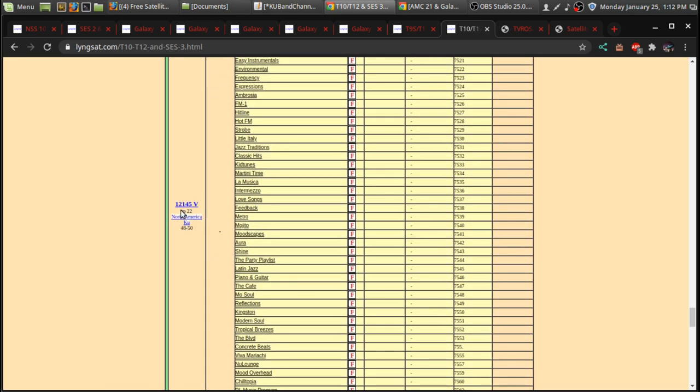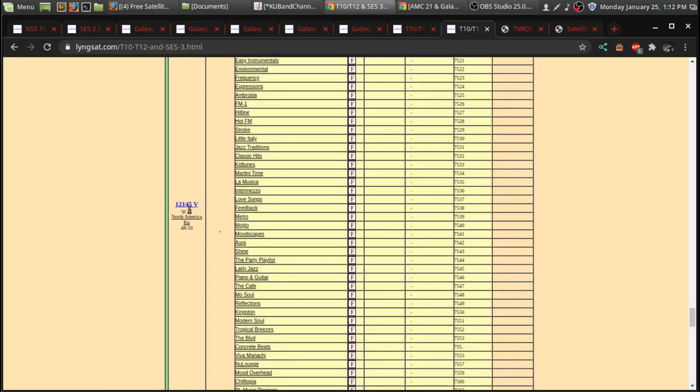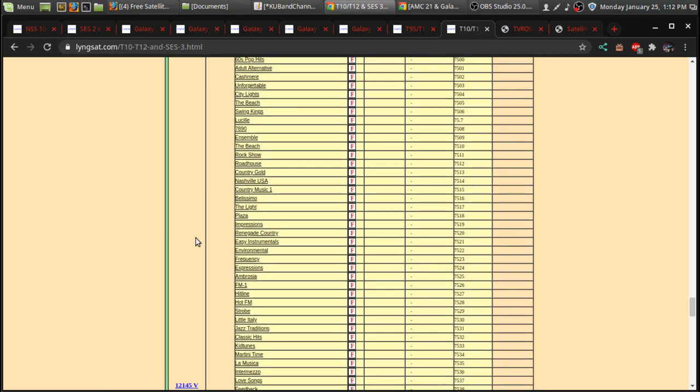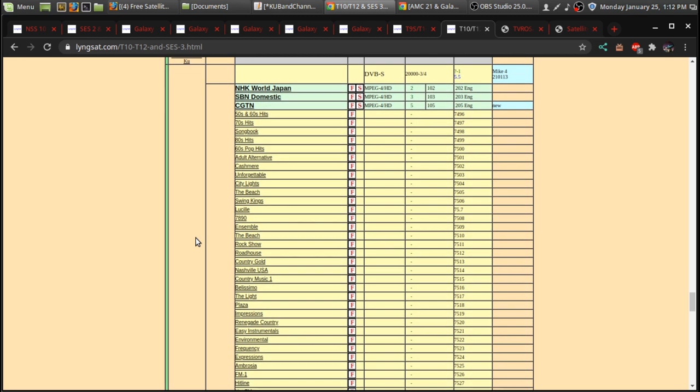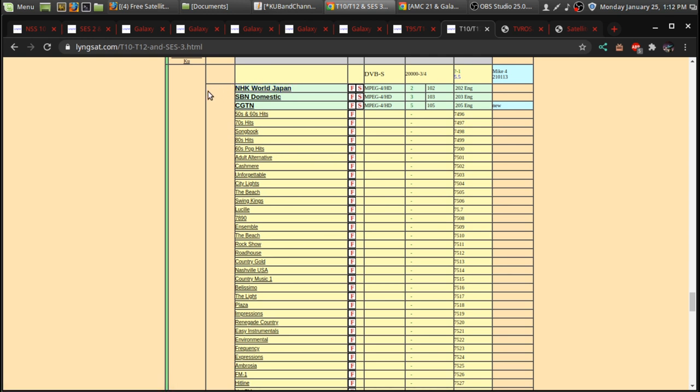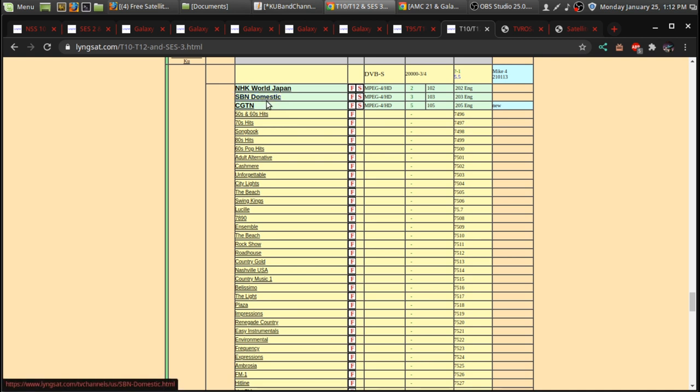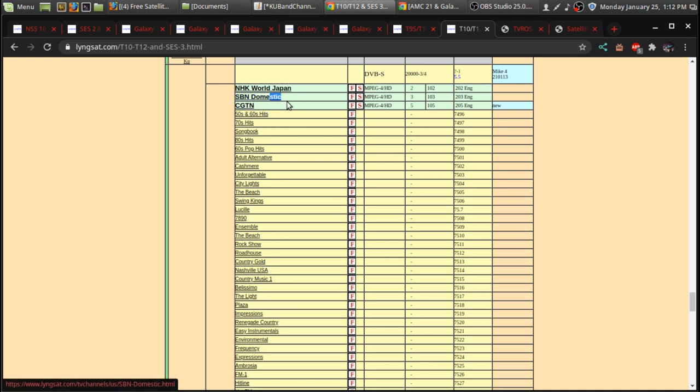Transponder, which is 12,145 vertical. This is a transponder that has several channels. I think there's about six different channels on this. One of which has NHK World, SBN Domestic, which was the channel we were just looking over at on Galaxy 19. And it's here as well. The Jimmy Swaggart channel.